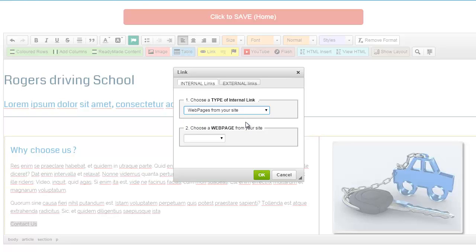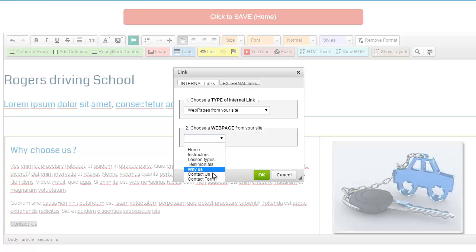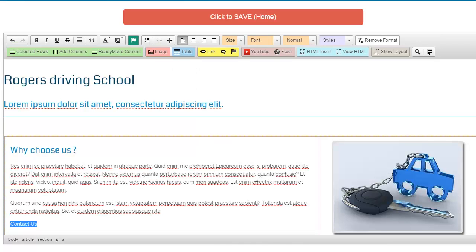Another dropdown then appears which contains all of the pages that you've created or else the system has created for you. And in this case we're going to choose the Contact Us page and click OK.